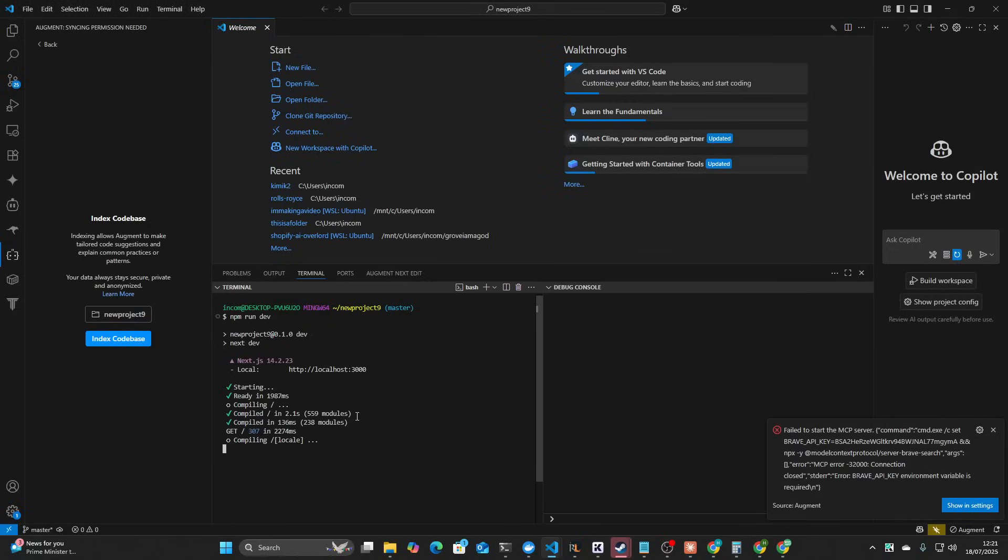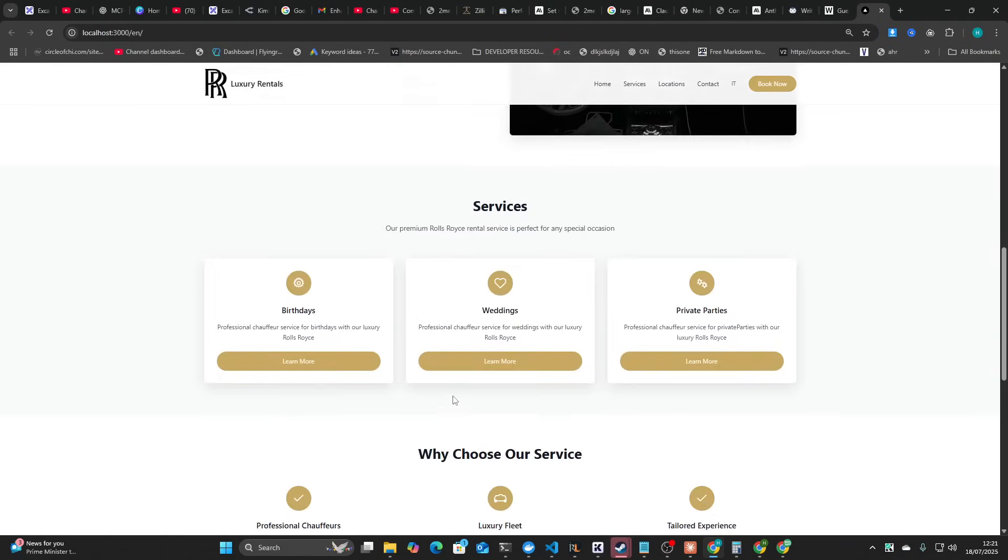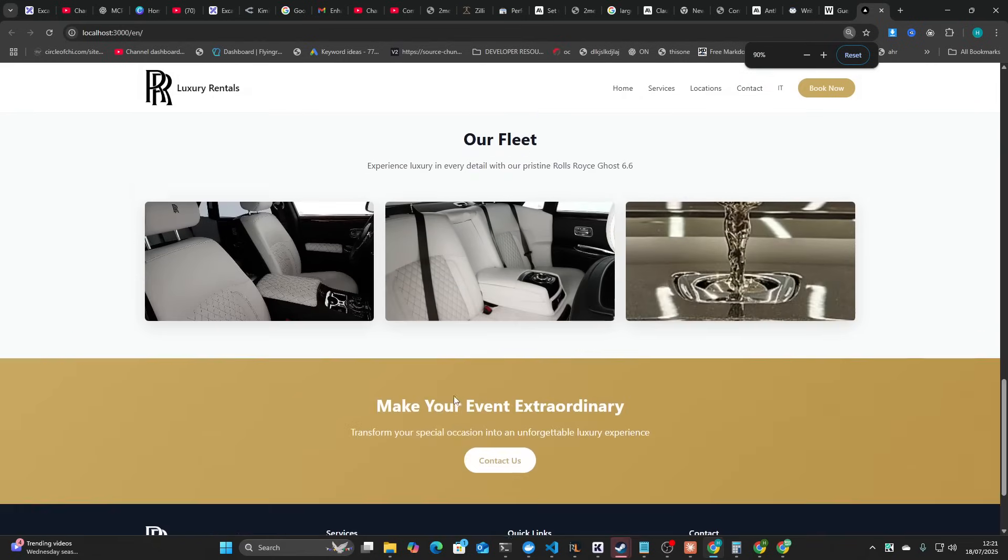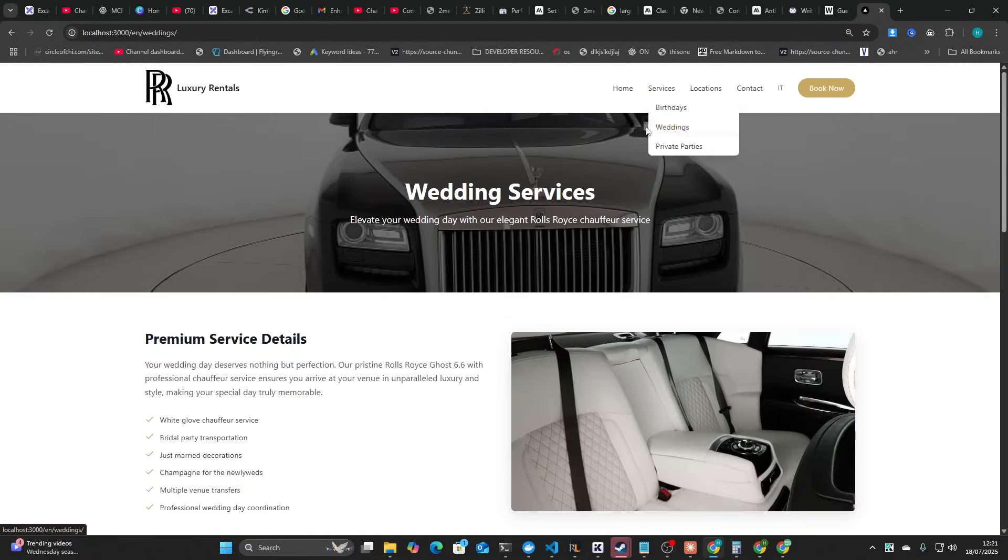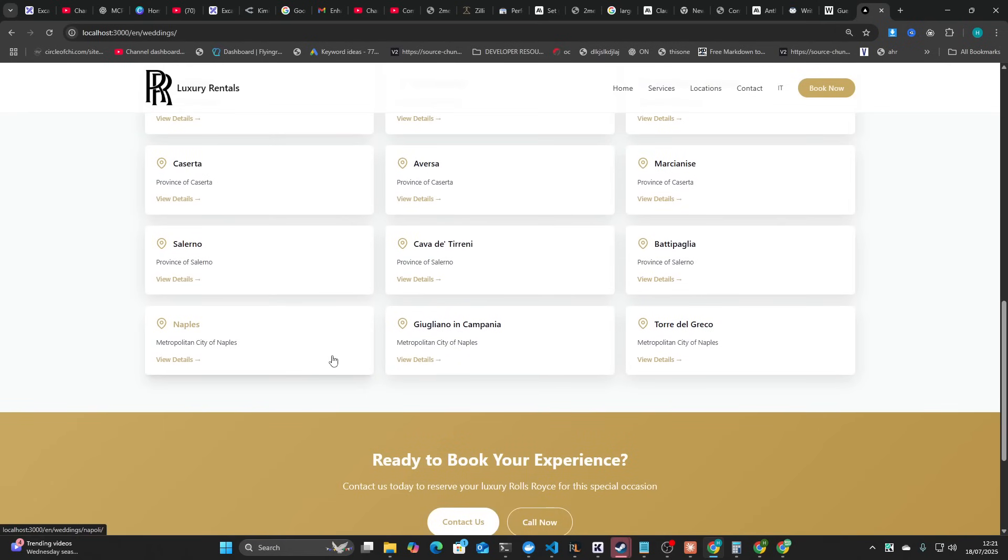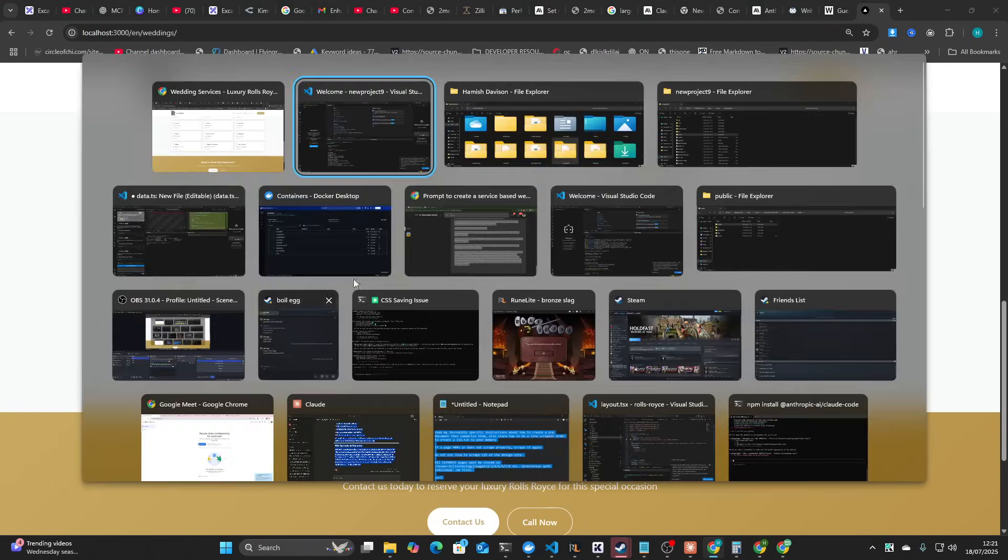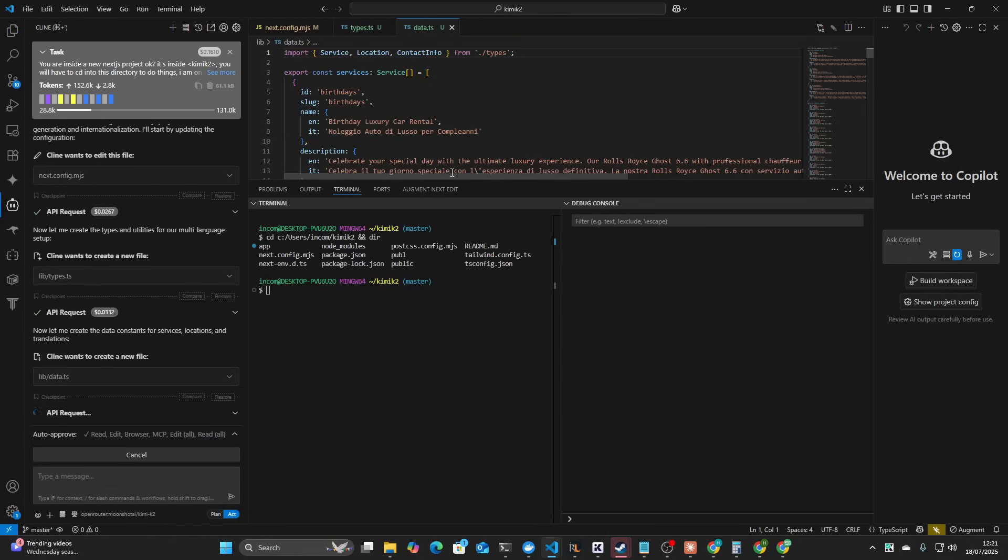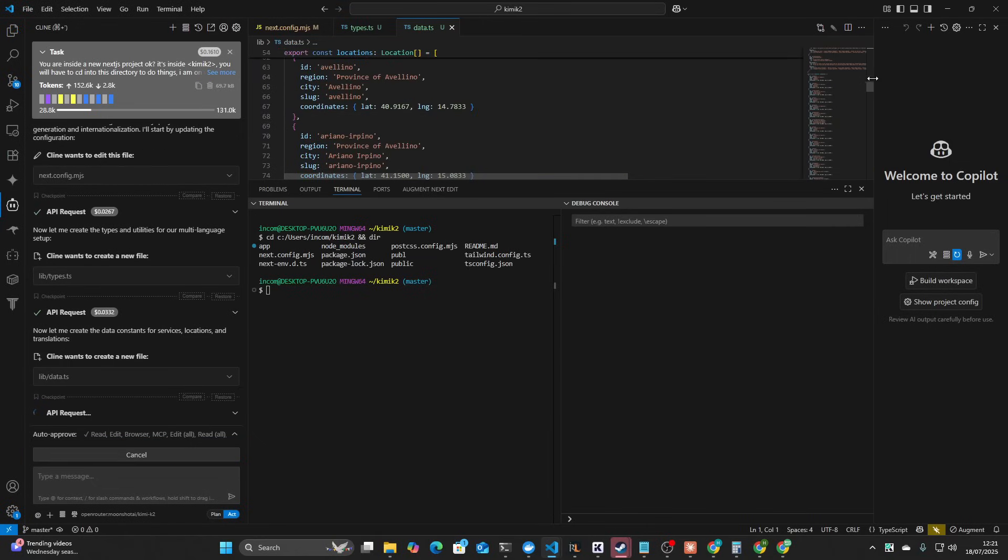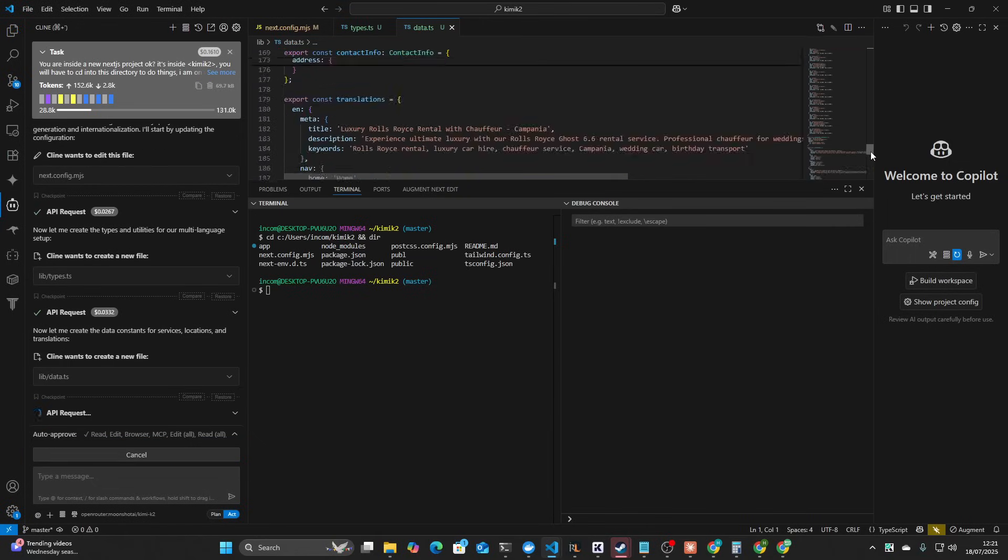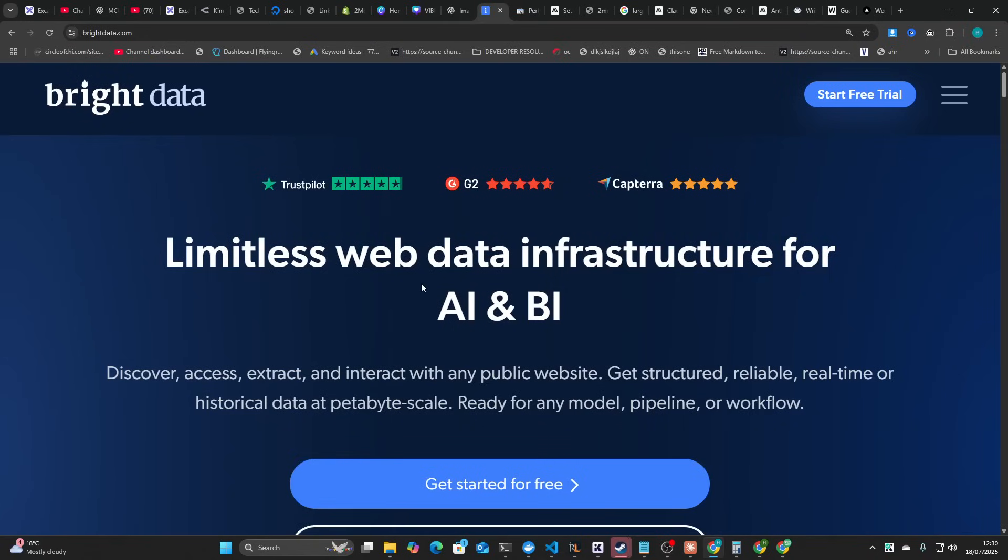Just for some context guys, I want to show you what Claude Code created yesterday. One shot, completely perfect website. Everything is amazing here. This is what we're benchmarking against. Claude Code's by far the best system I've ever used. I'm just curious to see if anything even comes close.